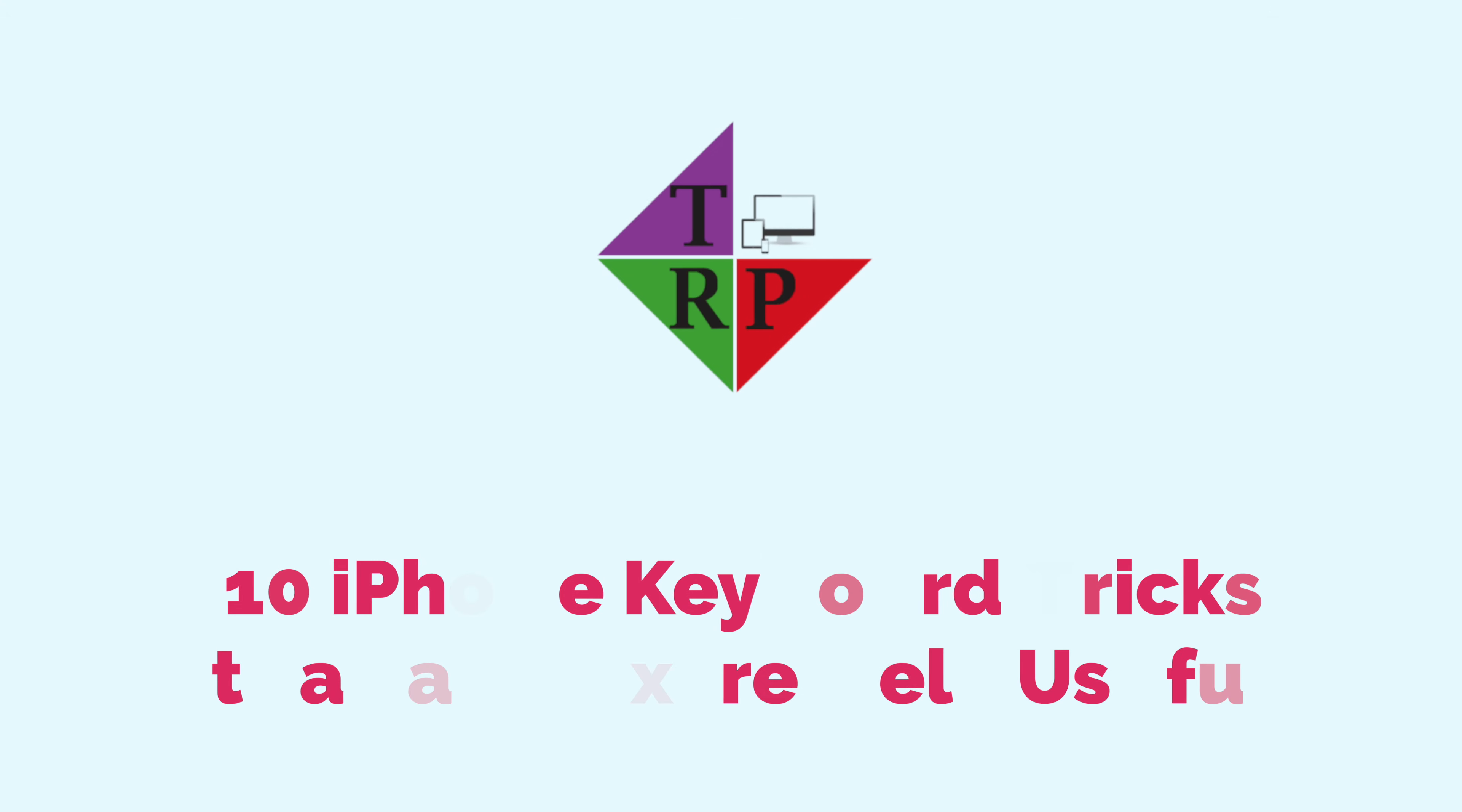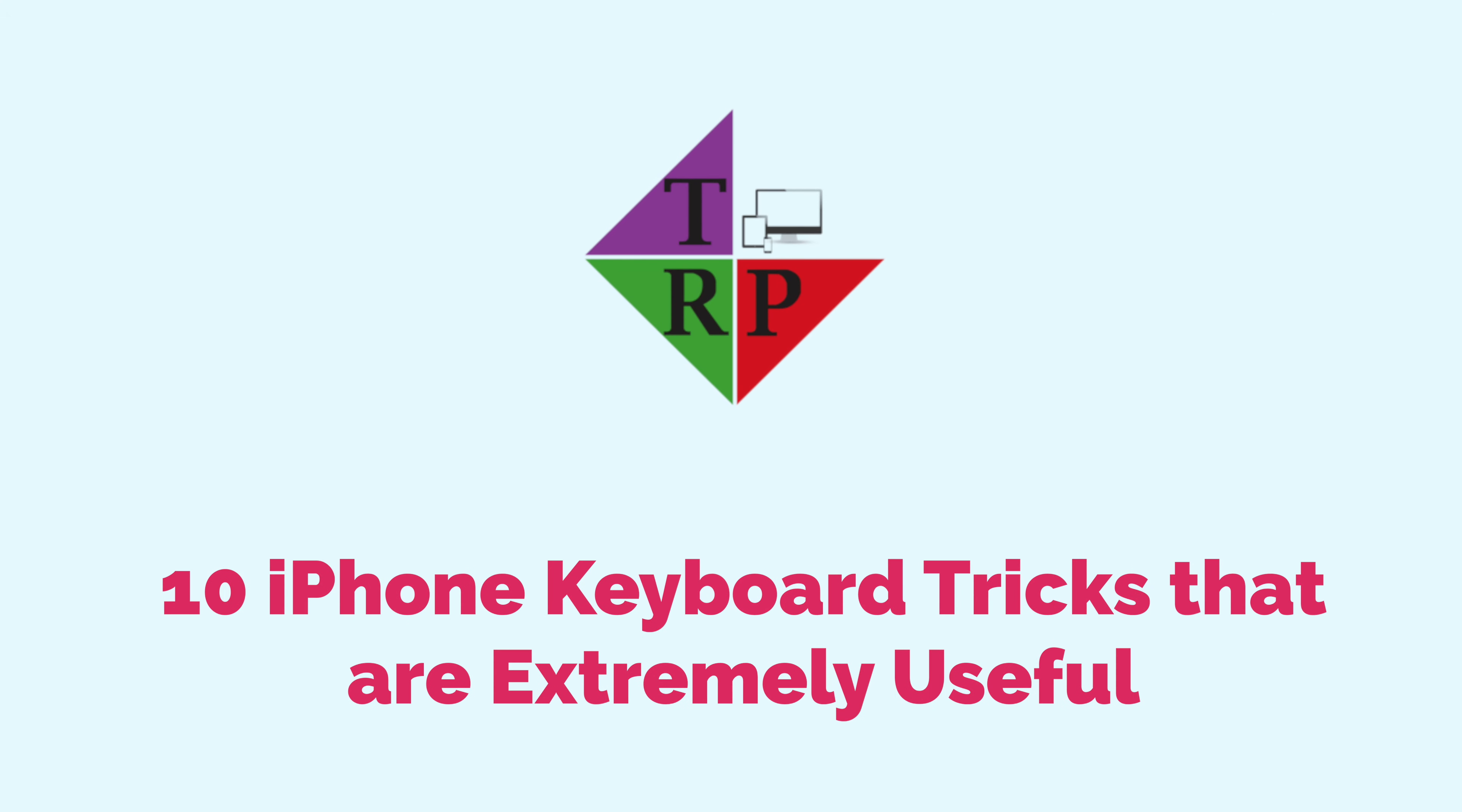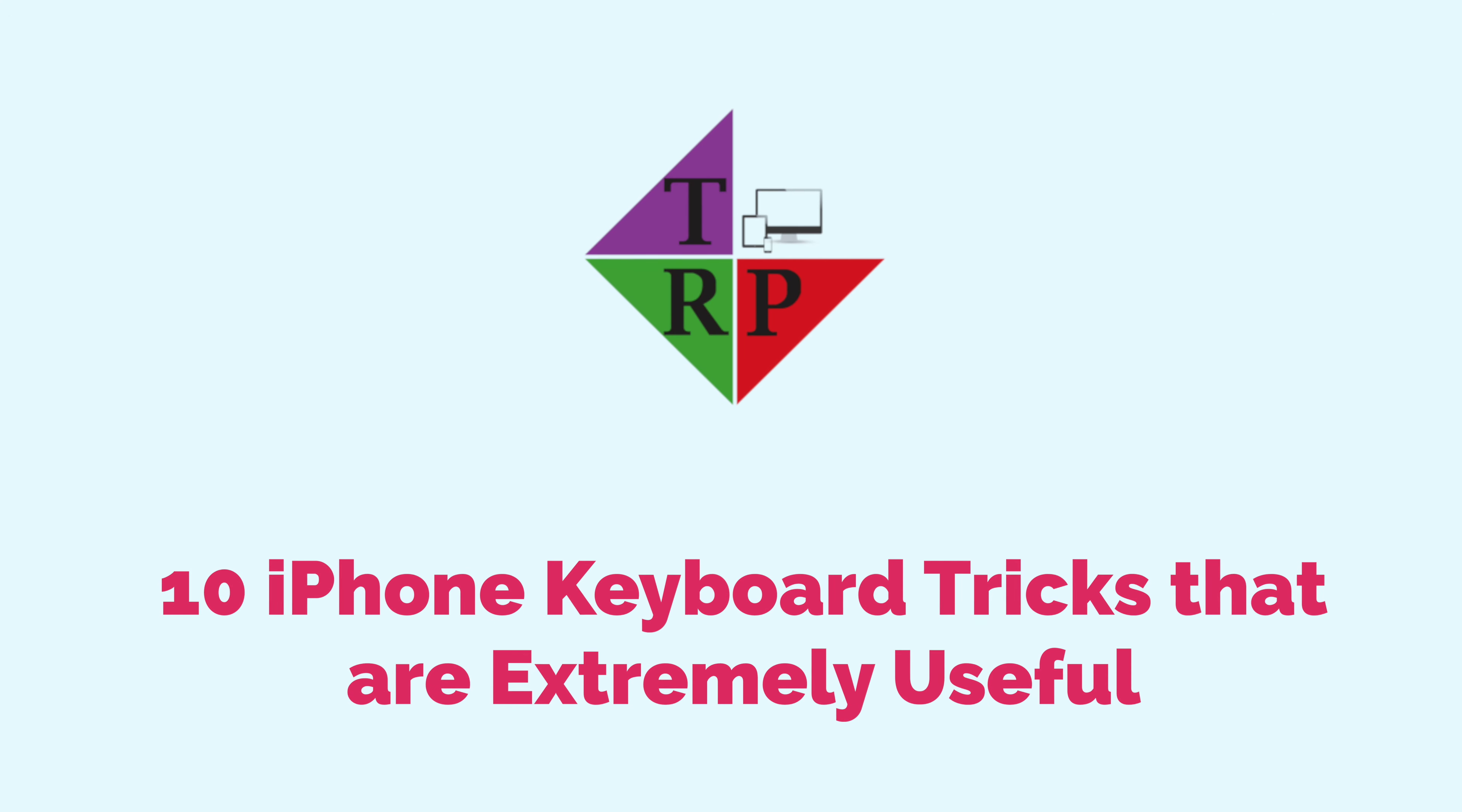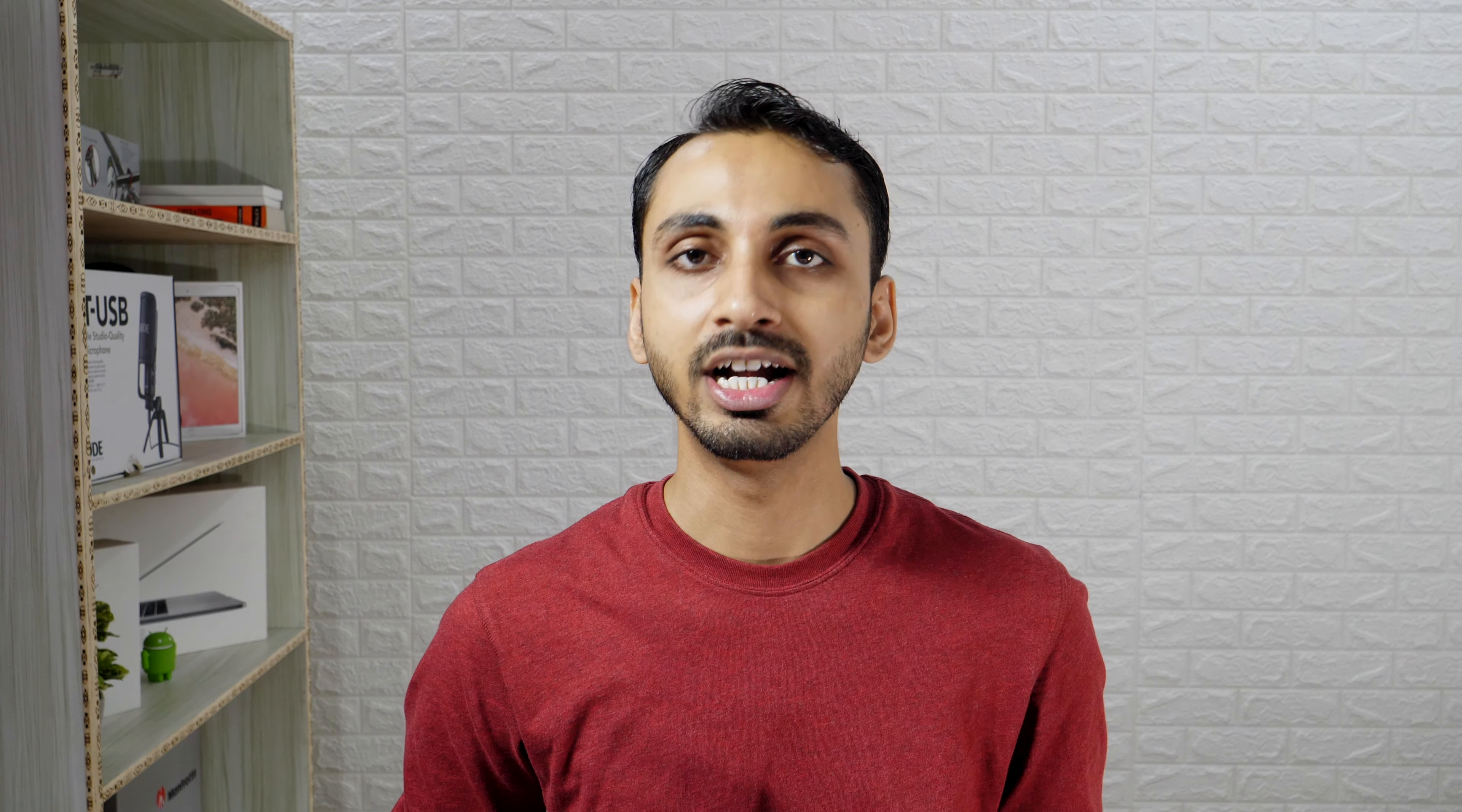Hello everyone, Rahul here from TechReviewPro and welcome back to another episode. In this episode, I am going to talk about some of the cool iPhone keyboard tricks that can save your time. So let's jump into the tutorial.